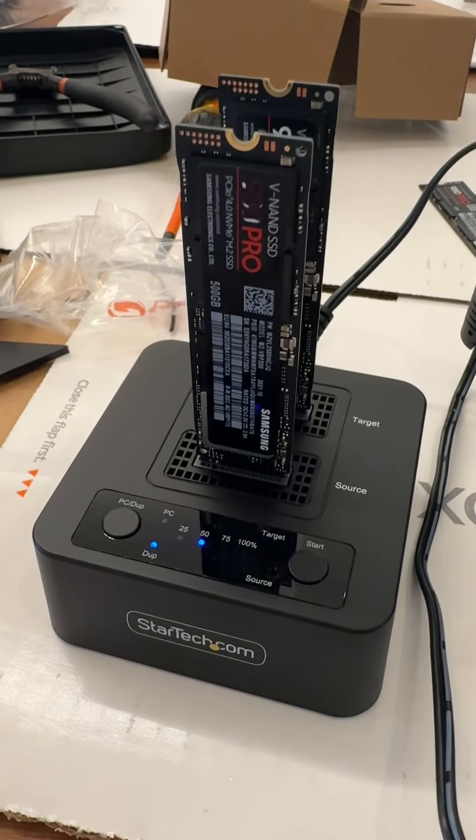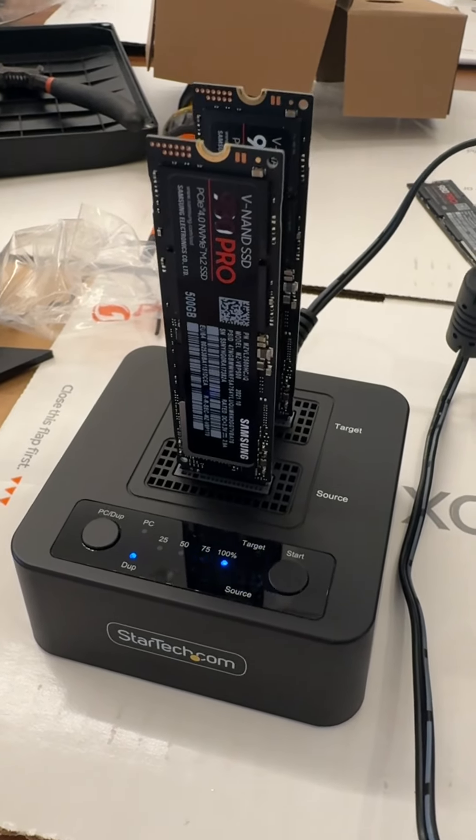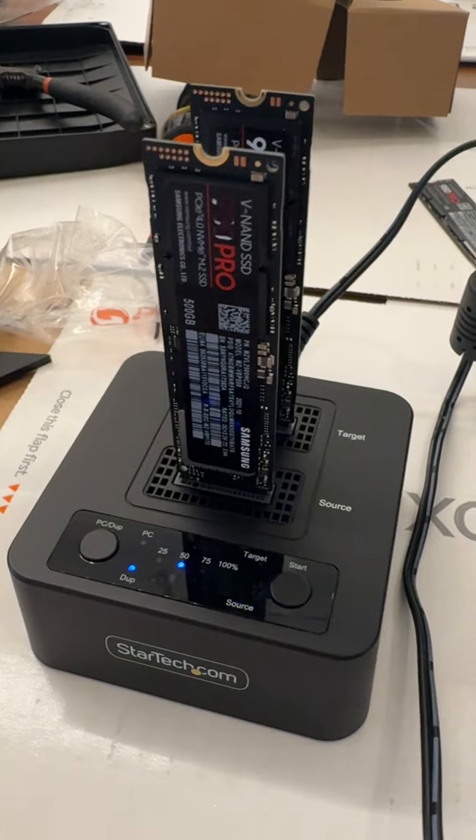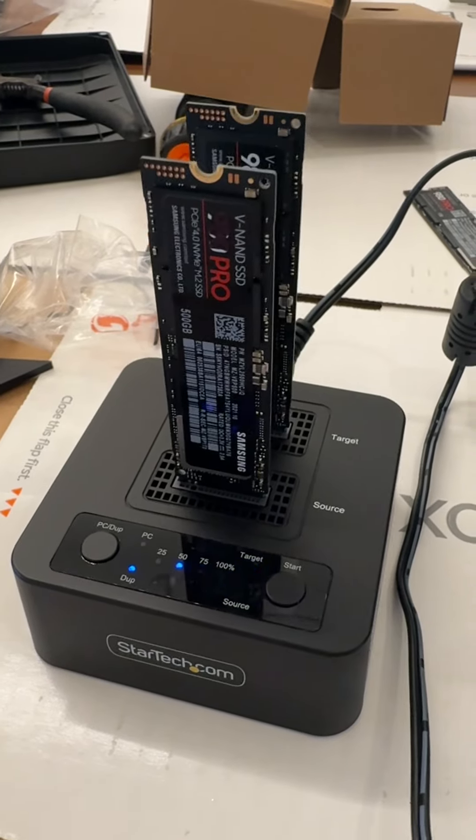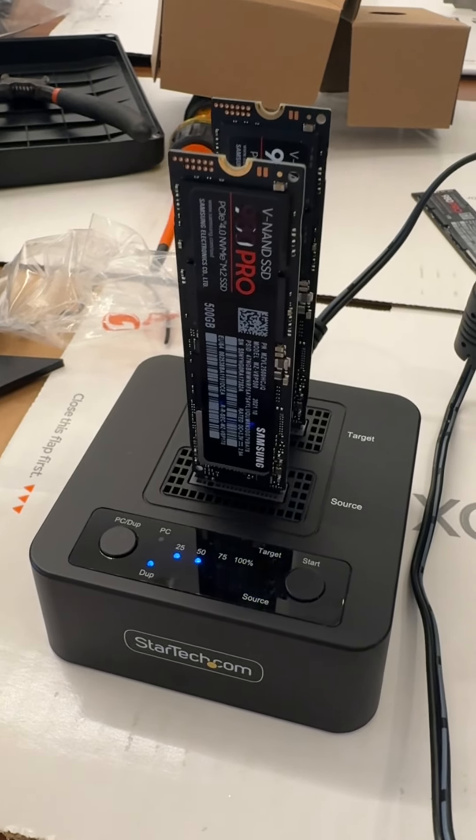Yay! Using my new M.2 duplicator. It's working really good.